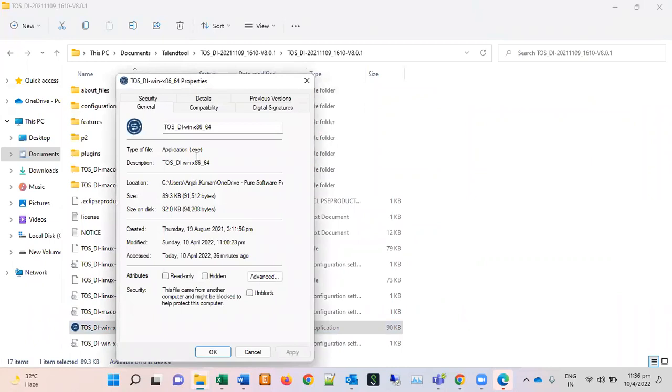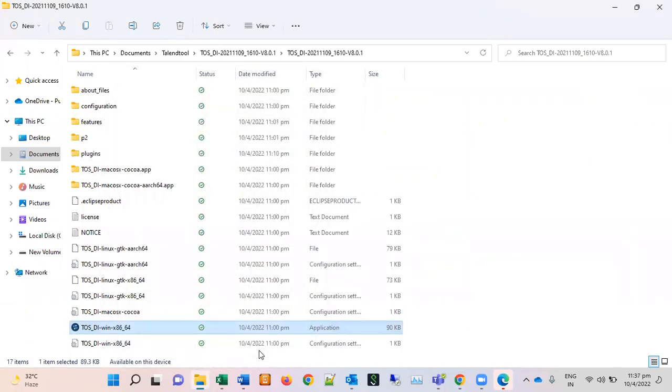Okay, so this is an exe type of application. This will be working for Windows. So I hope this is clear to everyone. This is Talend Open Studio downloading, installing, configuration, plus learning also. It is very simple.